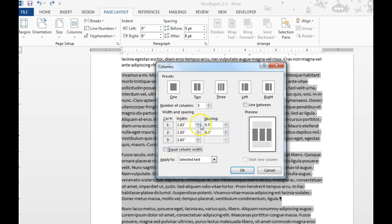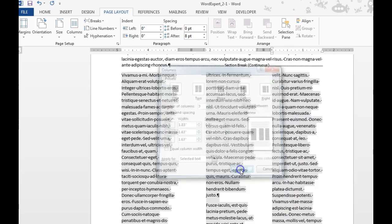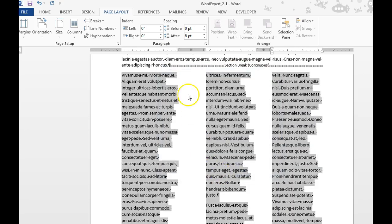You can change the spacing between column 1 and 2 right here by changing the number at this point. You can see in the diagram what it does — this one has a larger space than the other two.